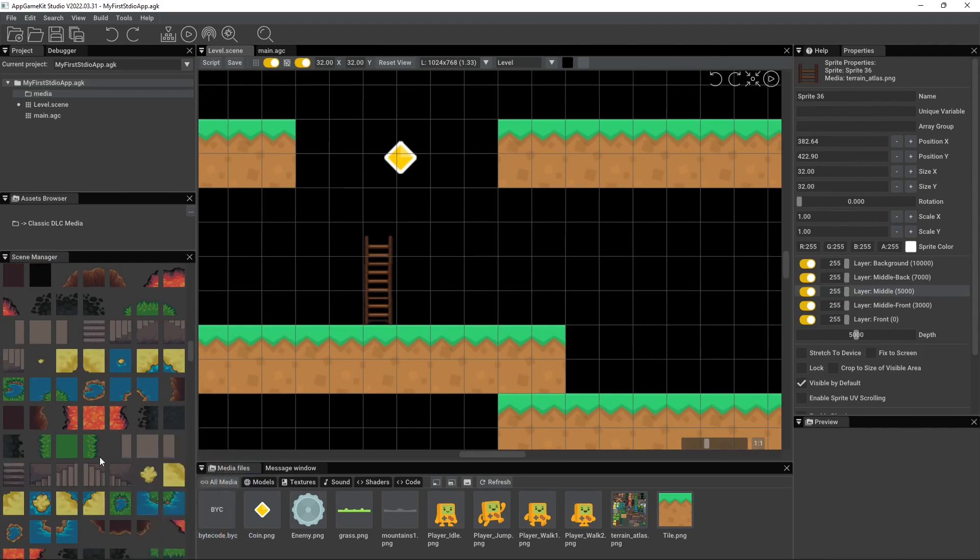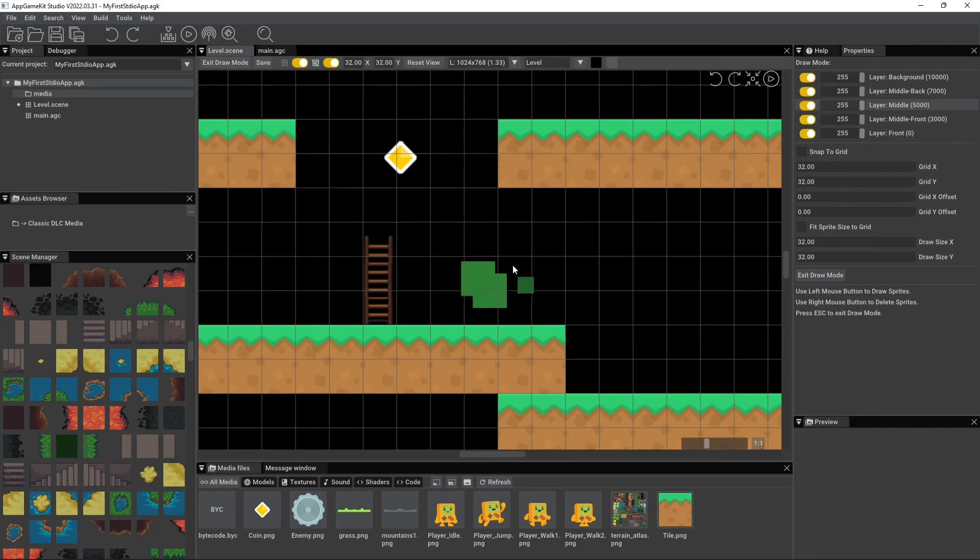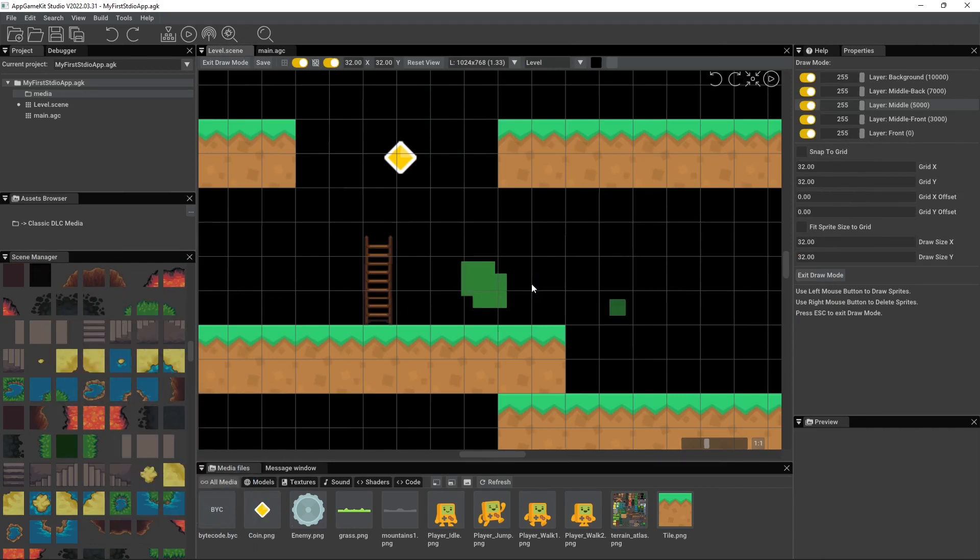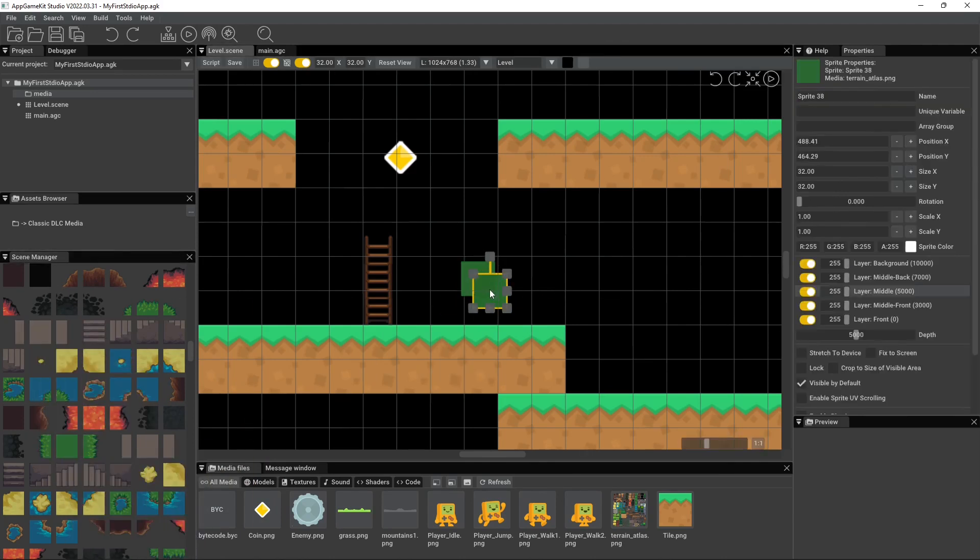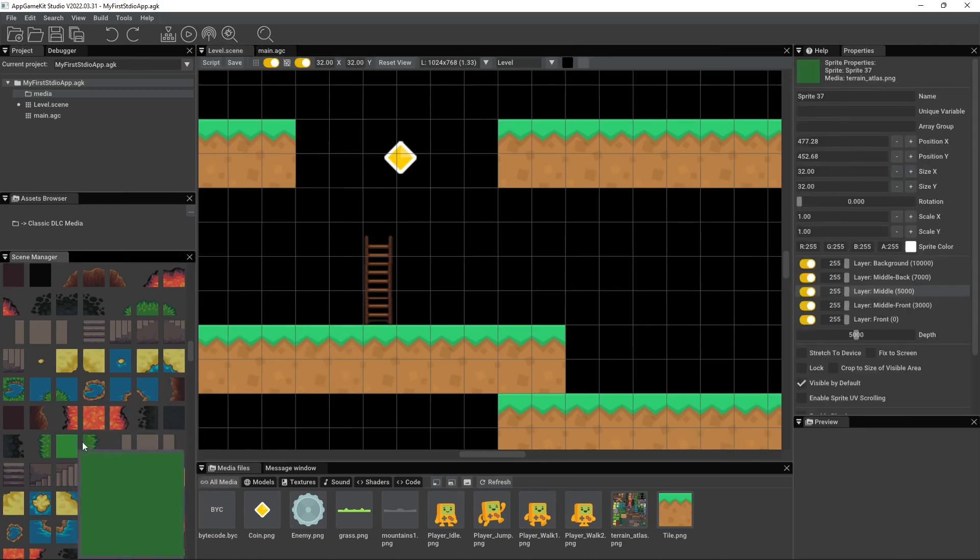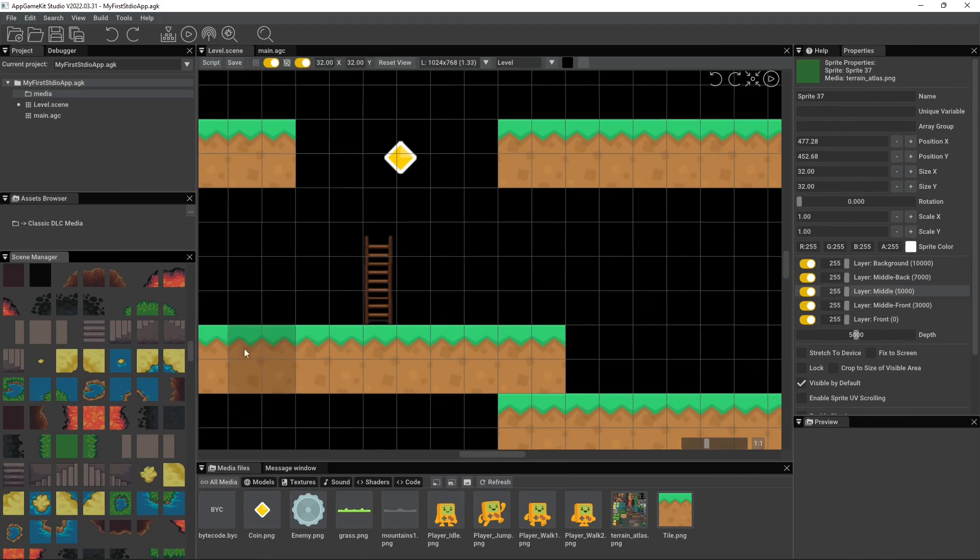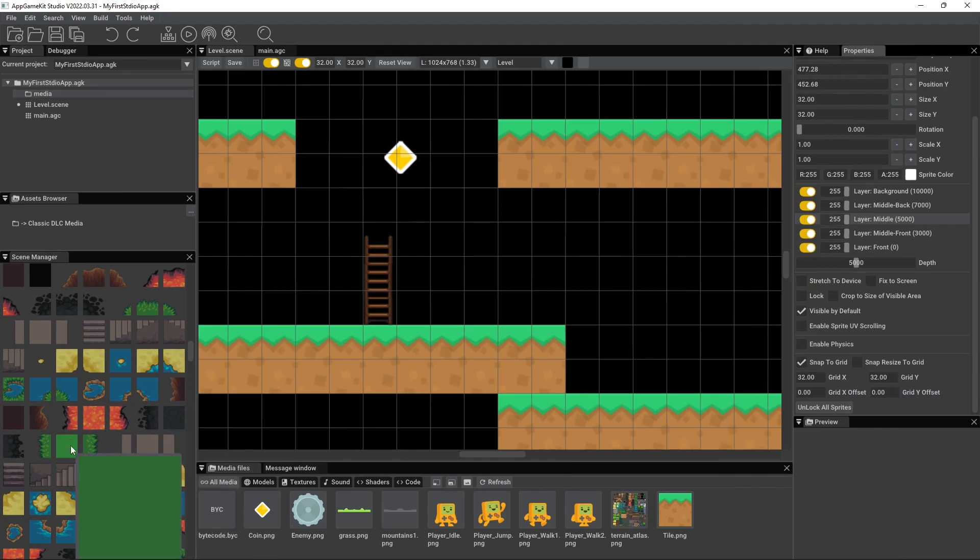But you can create entire maps using this. So if I wanted a plain grass area, let me make it to where it draws to the grid. So let me get off of this and delete these. And what we're going to do, I'll actually get out of it first. We're going to do snap to grid. And there we go.